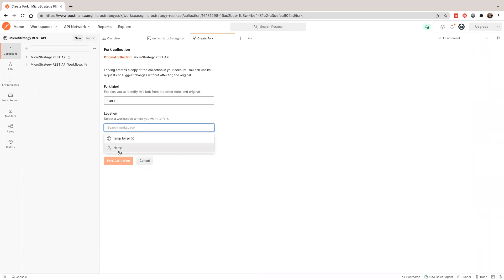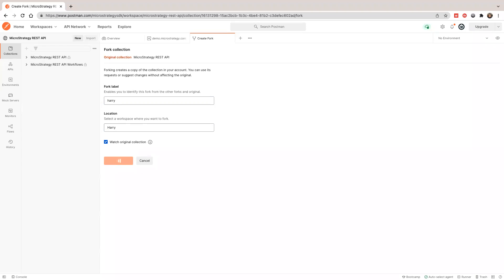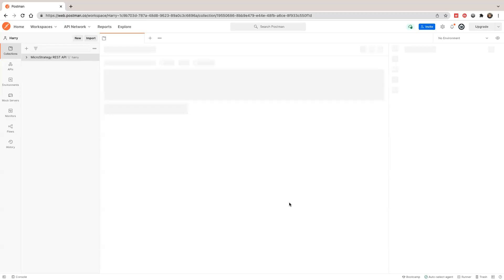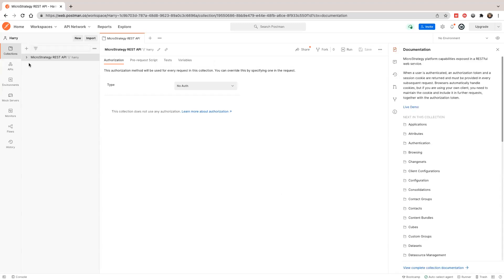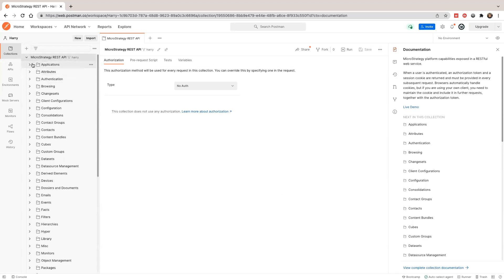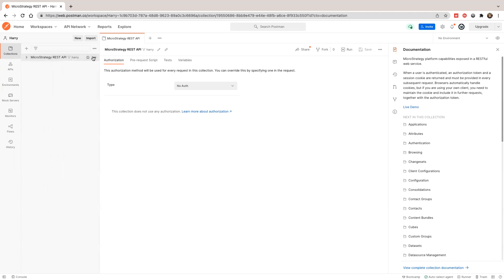I'm going to put it in my private workspace and create a fork. This will take a couple of minutes since the collection is very large. The fork is created — you can see it in my workspace. This icon means this is the fork, forked from MicroStrategy.